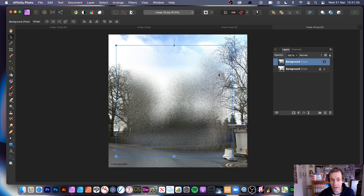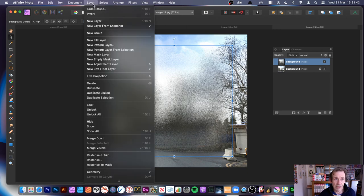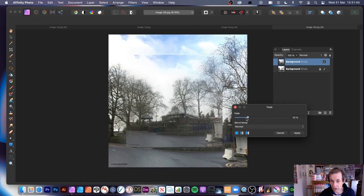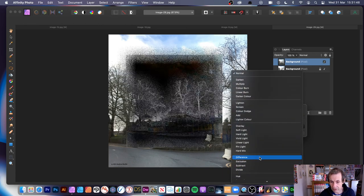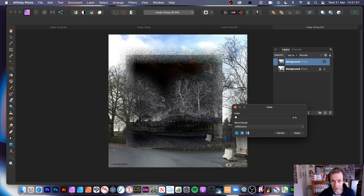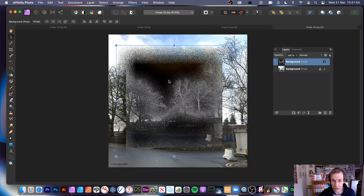If you're not happy with the diffuse level, go to Layer and Fade Diffuse. Try the Difference blend mode - it gives a nice creepy, horror book cover effect. You can see the effect there; that would be brilliant as a horror cover.